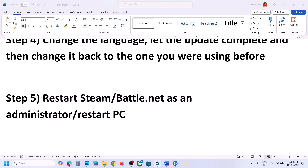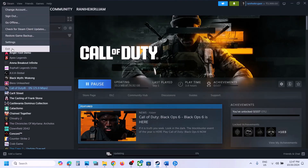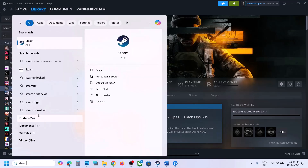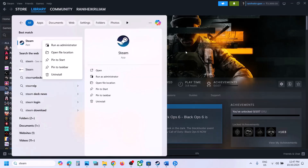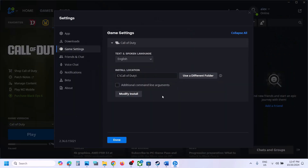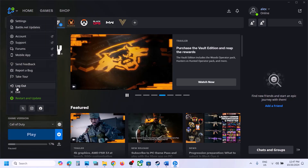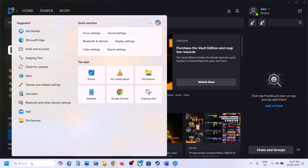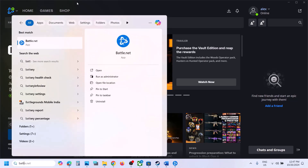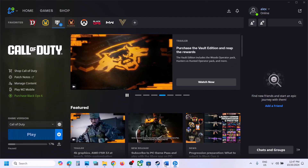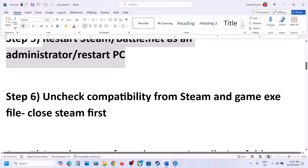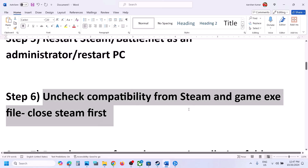The next step is to restart Steam or Battle.net and run it as administrator. Click on Steam, click Exit, and once it is closed, type Steam in the Windows search box, right-click it, and click Run as Administrator. Do the same for Battle.net — close it, type Battle.net in the Windows search box, right-click, and click Run as Administrator. Then launch the game.